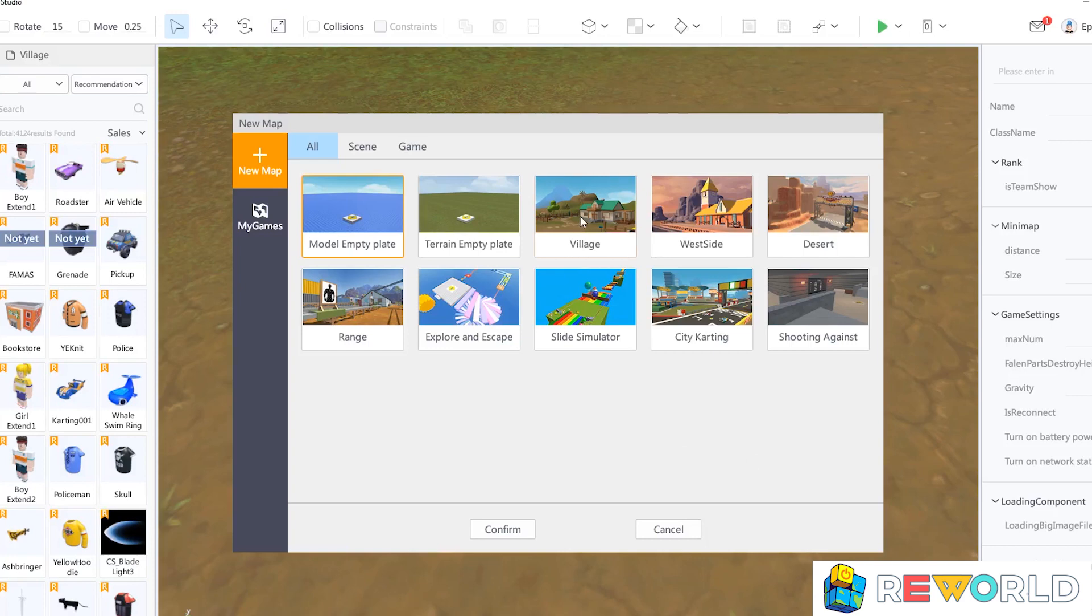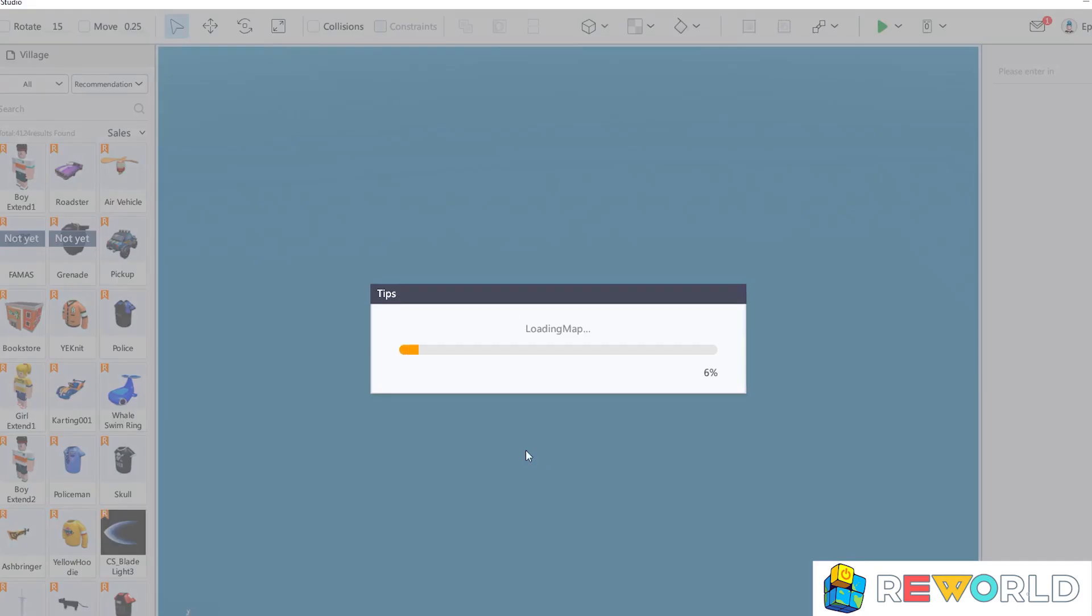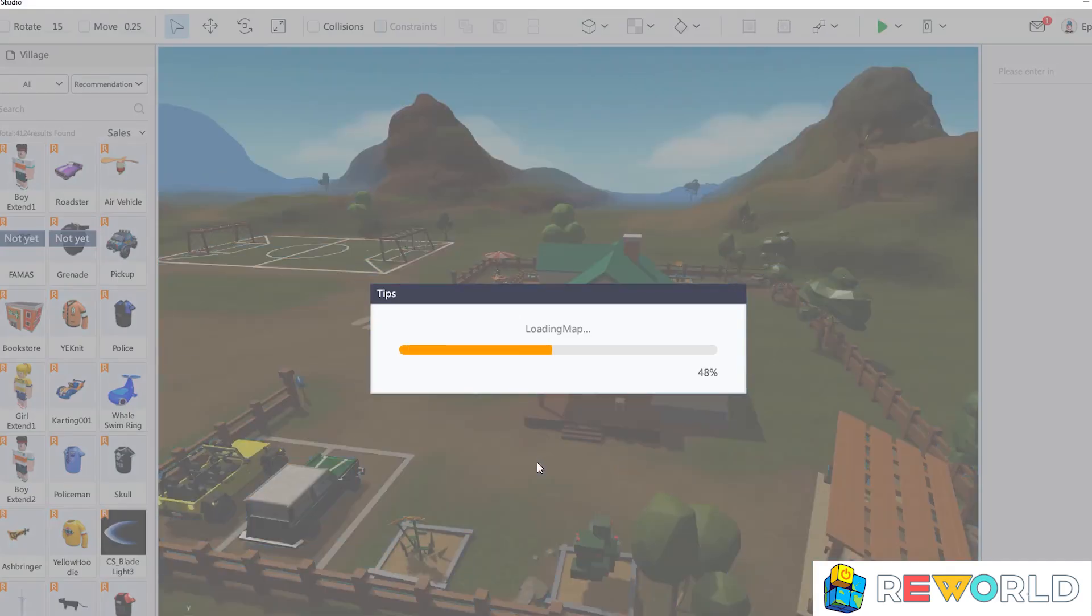I'm going to choose the village map and have a quick look around it, and then explain a few things using the built-in help system.